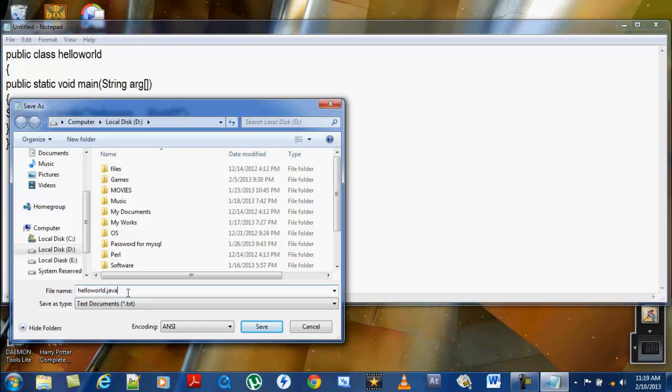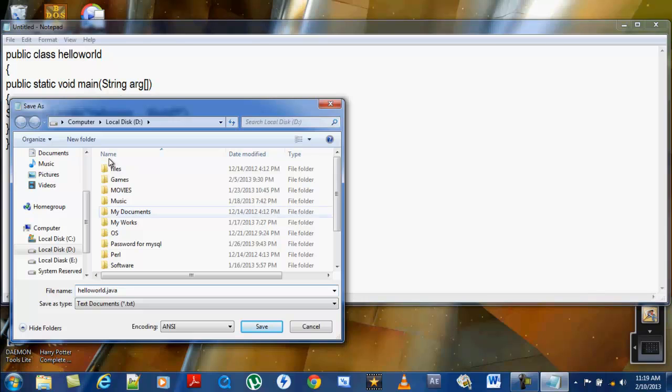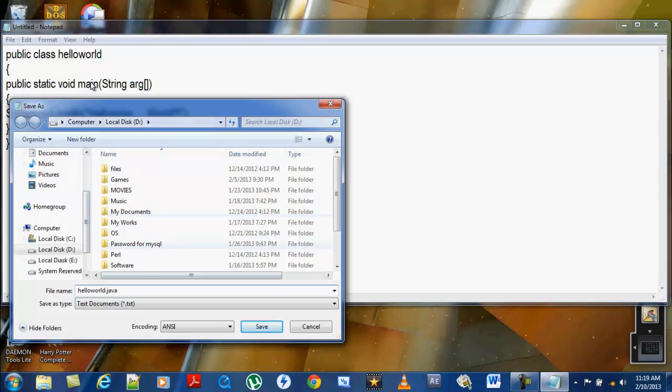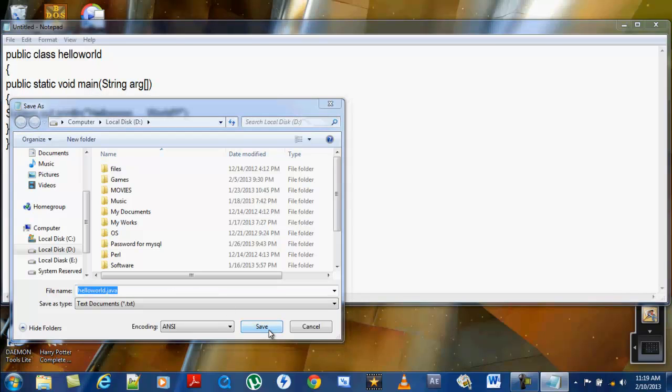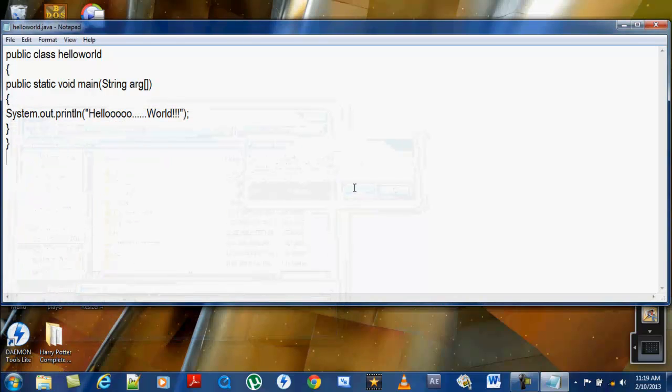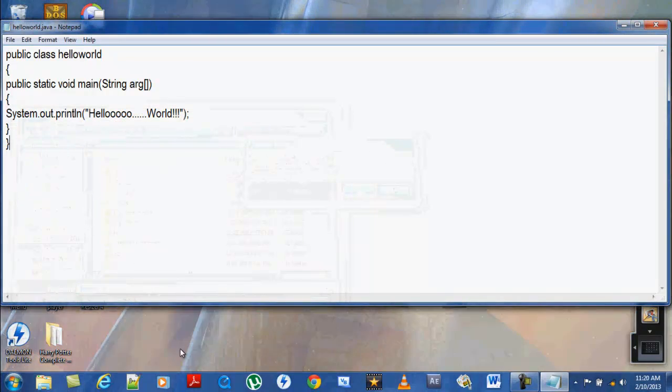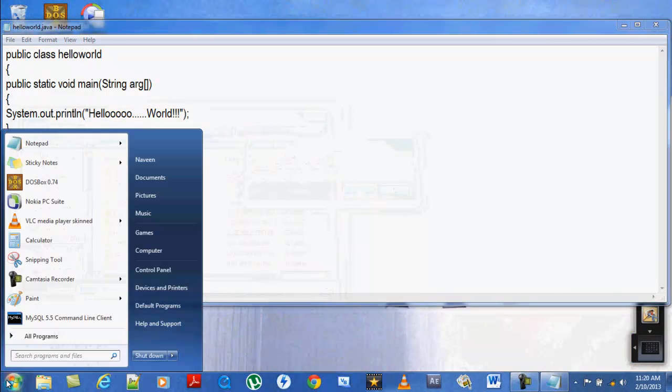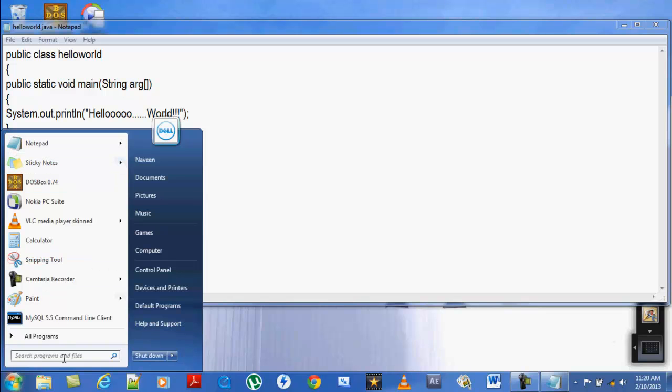Once you've done that, just click save. The HelloWorld name here - the class name should have the same file name. Both should have the same name so that the compiler will easily recognize the file. Once you've typed this program, I recommend opening a command prompt.